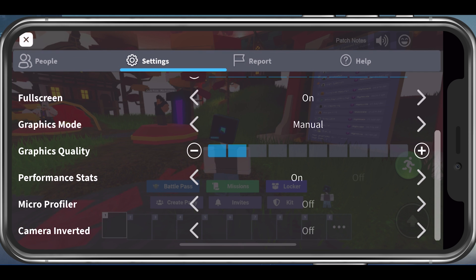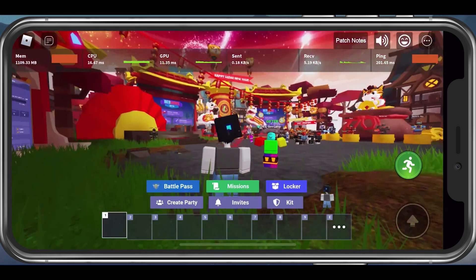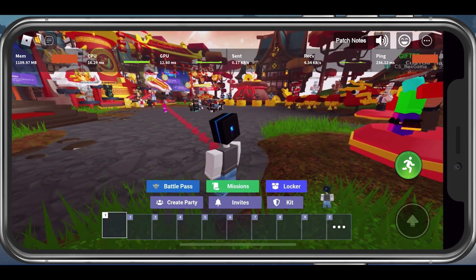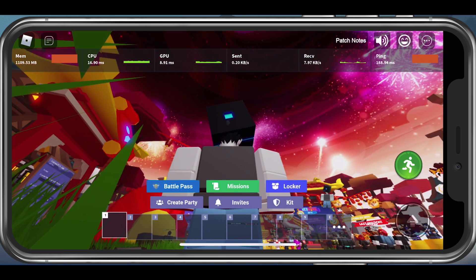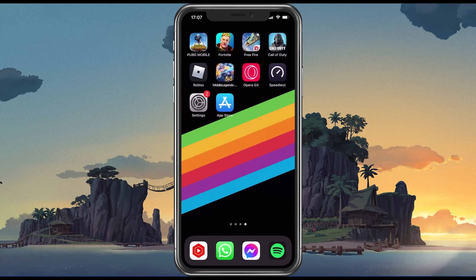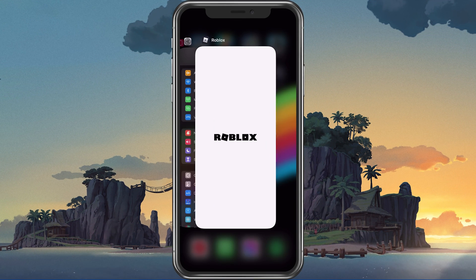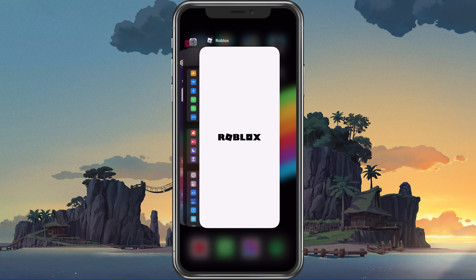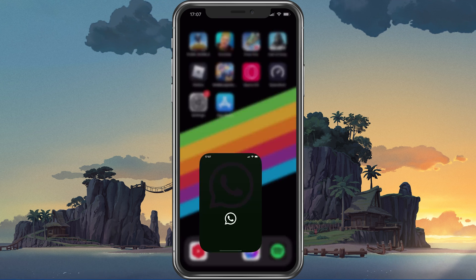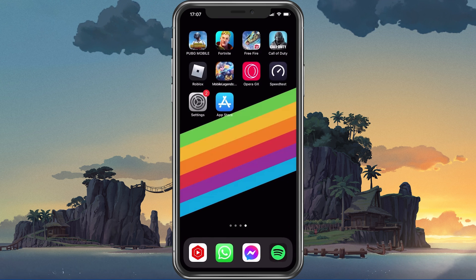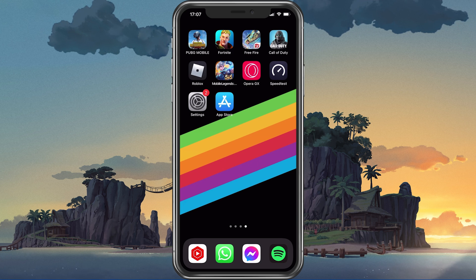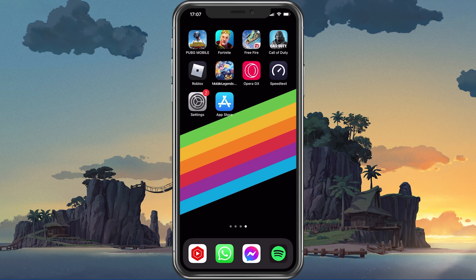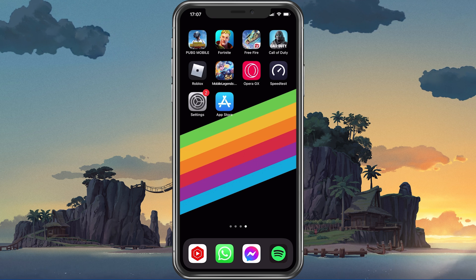You should also enable the Performance stats setting to see your memory, CPU, GPU and network usage by playing Roblox on your mobile device. After applying your changes, make sure to prevent other applications from running in the background. Resource-intensive applications or apps that use up your network connection can impact your Roblox gaming experience.